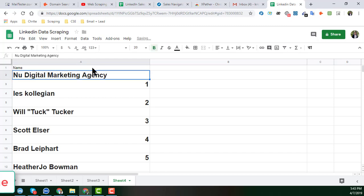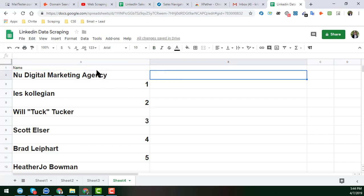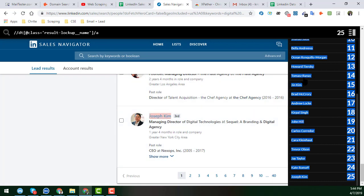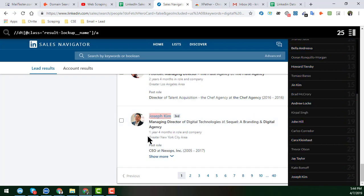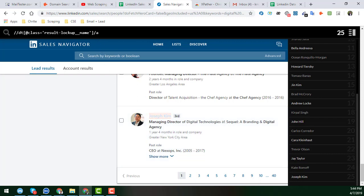In the next video, I will show you how to get the job title, company, location, and other details from LinkedIn Sales Navigator profiles. If you have any questions about the export or LinkedIn Sales Navigator, please comment on this video and I will reply as soon as possible. Take care and goodbye.